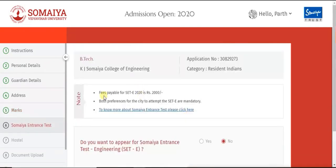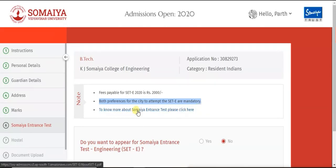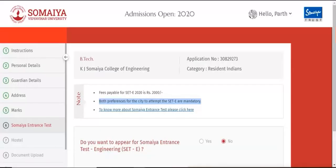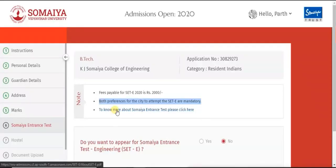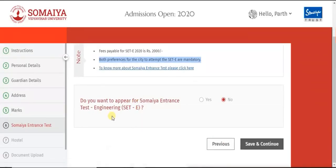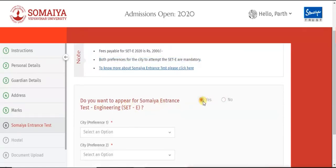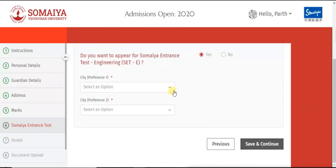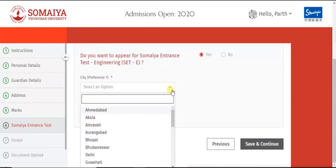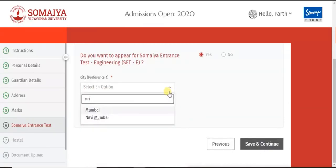Click on Save and Continue. If you wish to appear for the Somaya Entrance Test, go through the instructions given on the website. Click the Yes checkbox. It is mandatory to give two city preferences for appearing for the test.